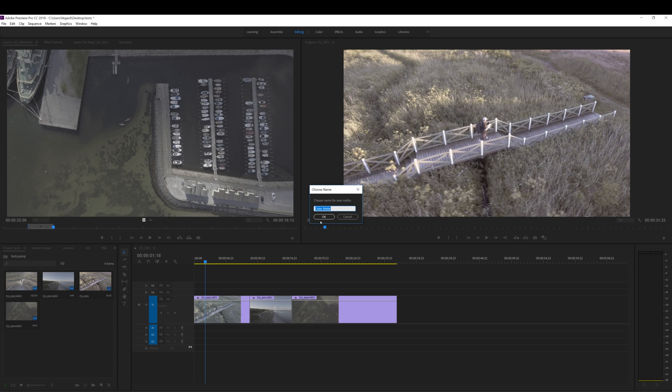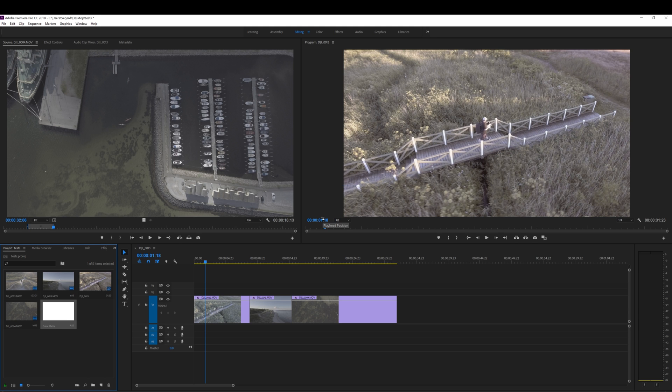Just give it a name. OK. And you have this white color matte in your projects bin.